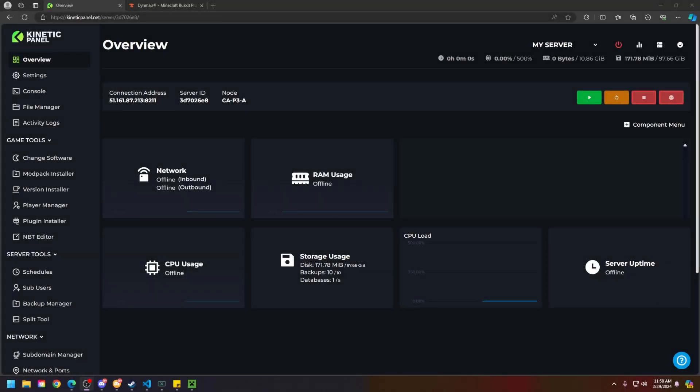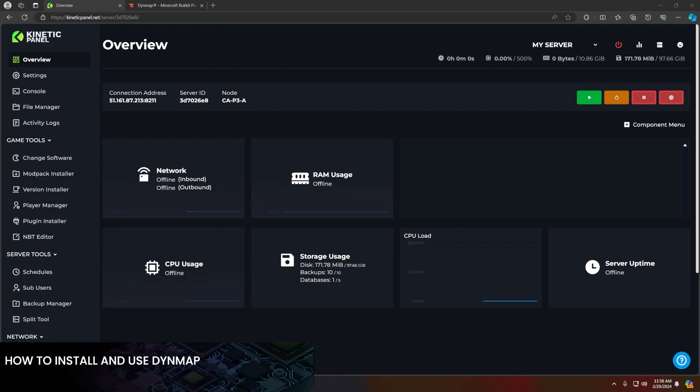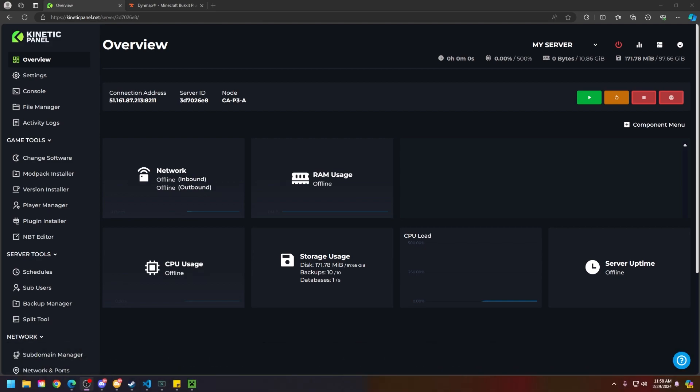Hello and thank you for choosing Kinetic Coasting. In today's tutorial, I will be showing you how to install and get Dynemap working on your Minecraft server. So without further ado, let's hop right into this, shall we?